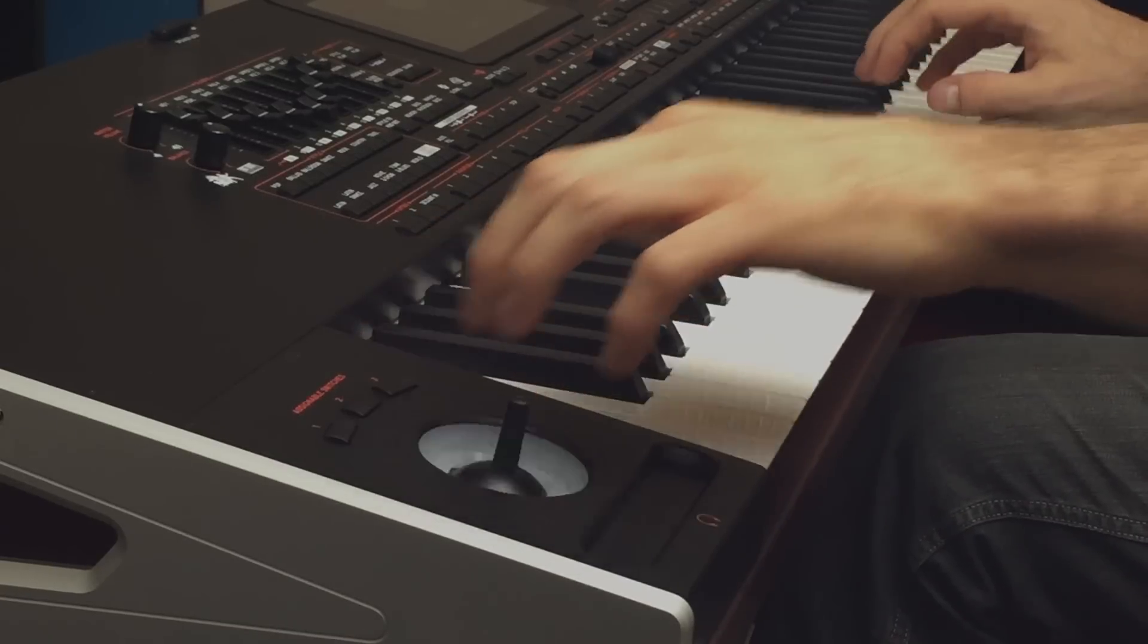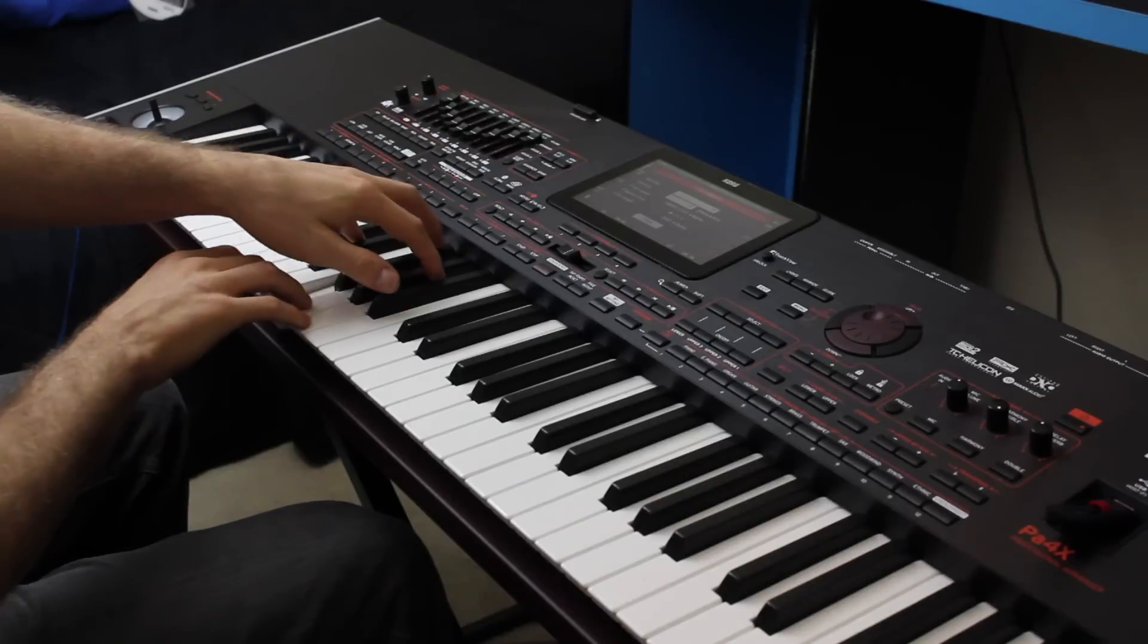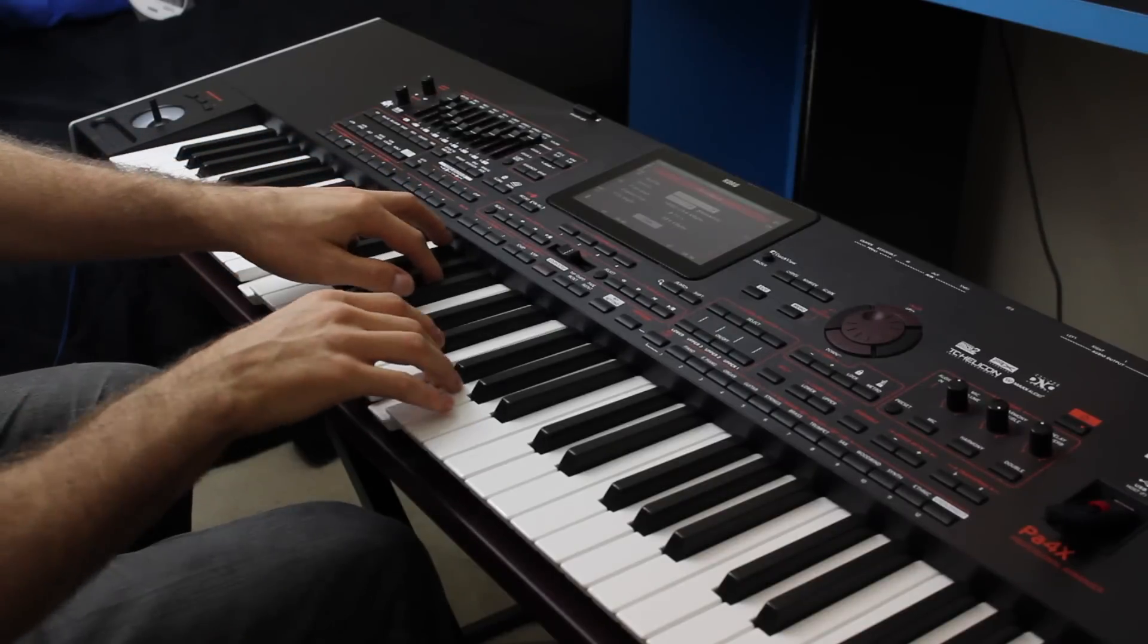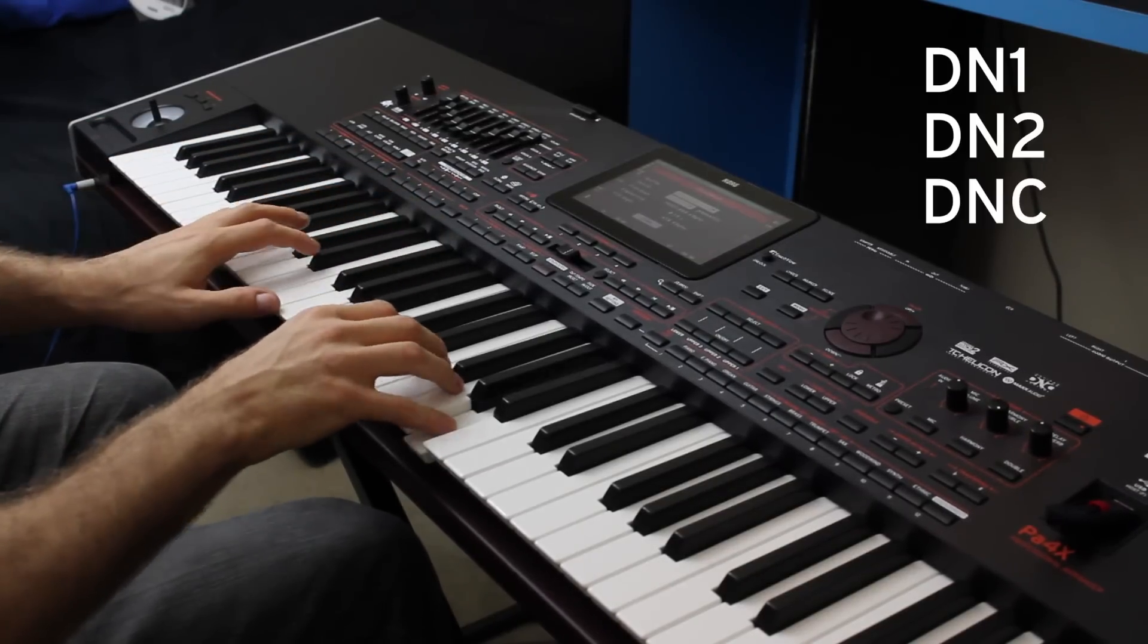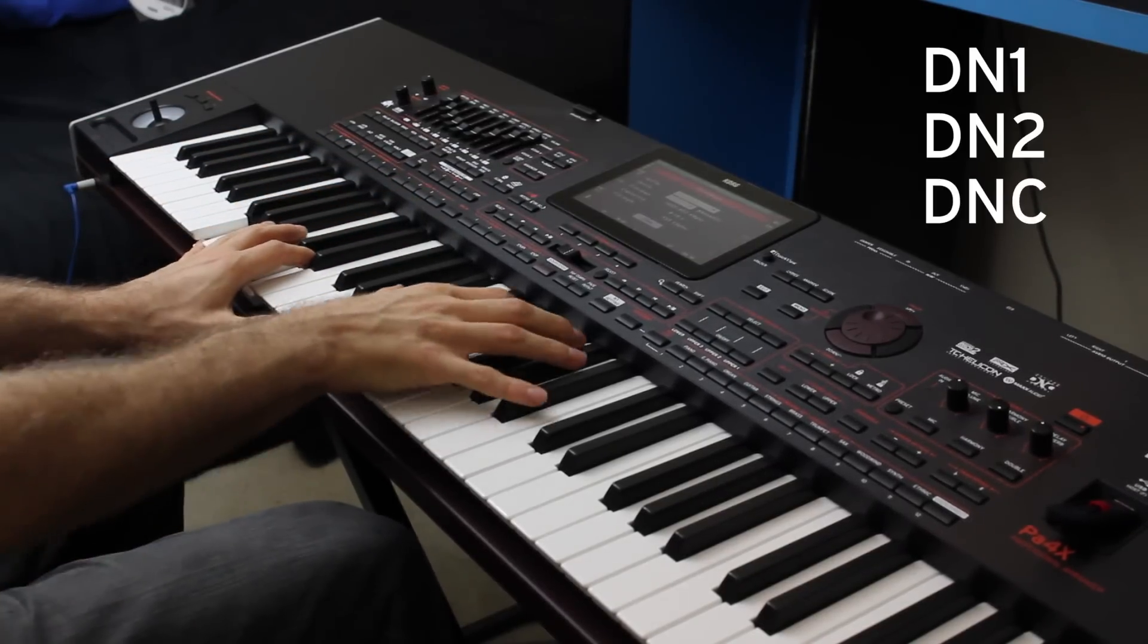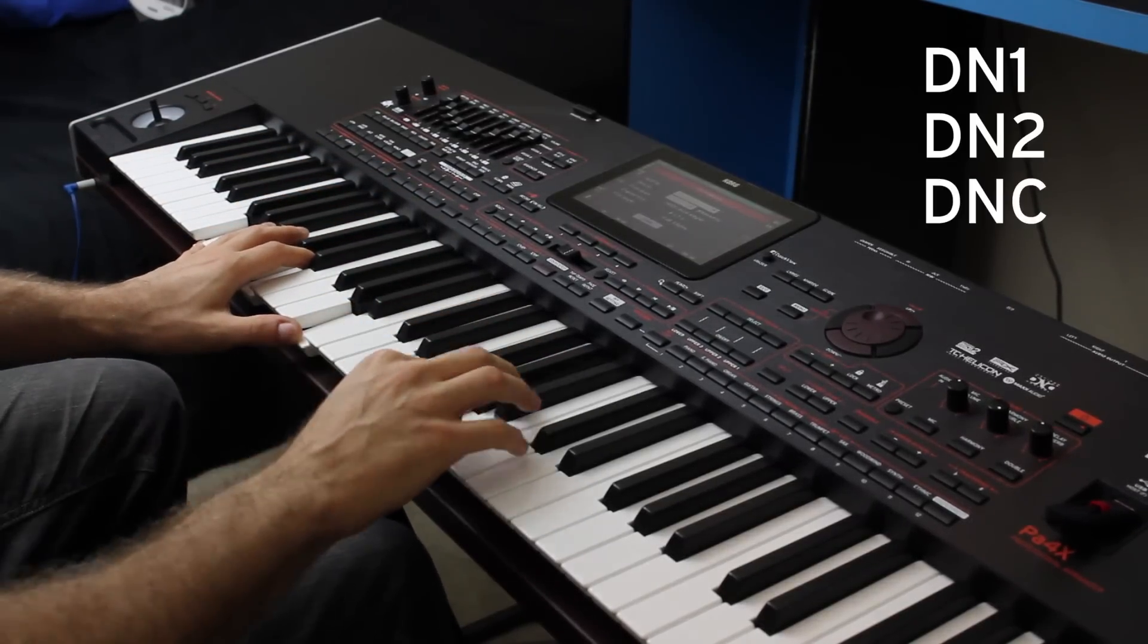Sounds with DNC will always have either DN1, DN2, or DNC in the display name.